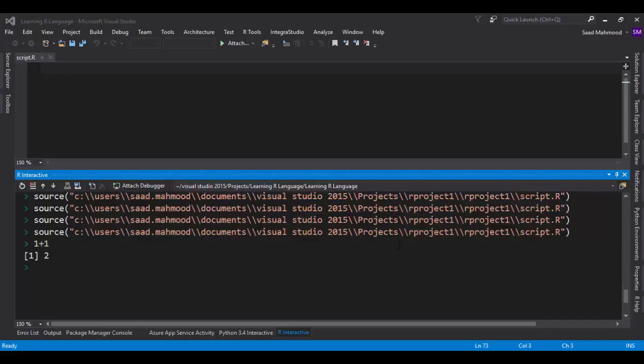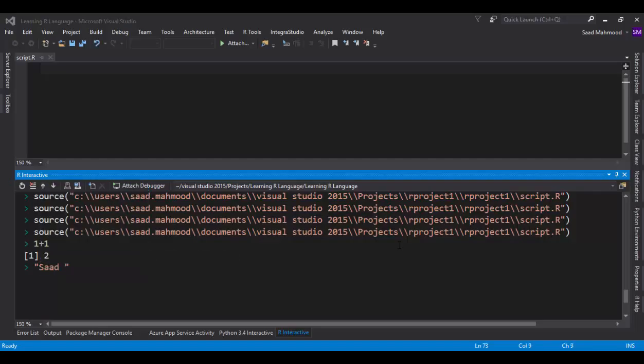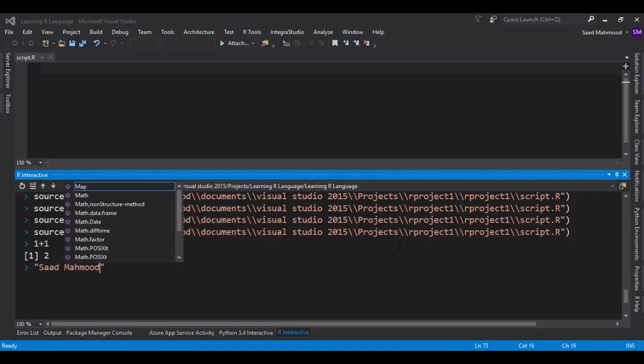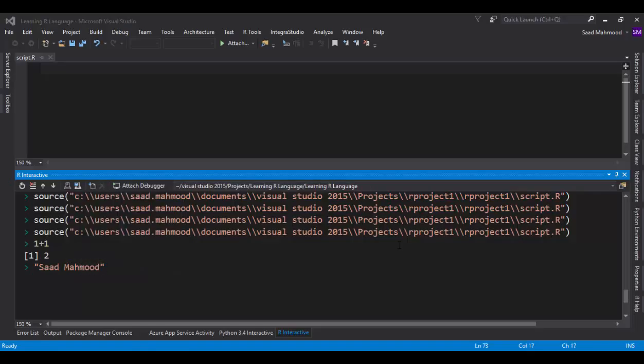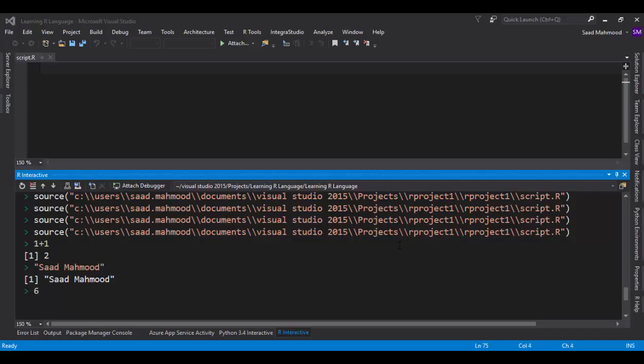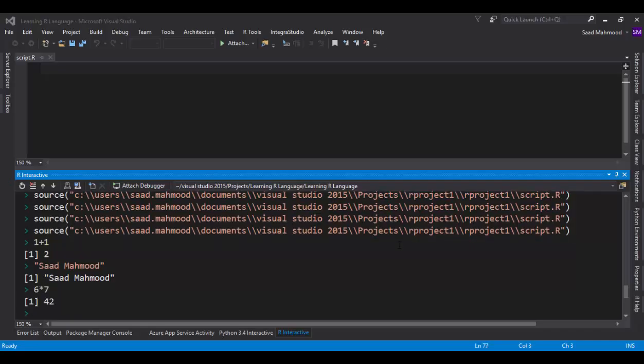For example, I can type a name here. I'll simply say Saad Mahmoud, and it will return the name. So these are expressions. Another expression could be 6 times 7, that's 42. So these are the basic expressions in R language.